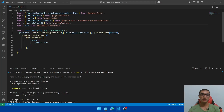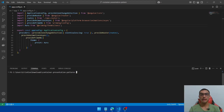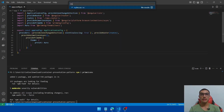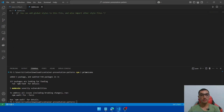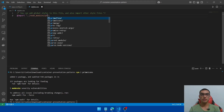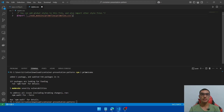We'll also install PrimeFlex, which is the CSS utility library, and PrimeIcons. Clear the console and type npm i primeflex, hit enter, then type npm i primeicons. Go to the global styles file and import the required CSS styles for PrimeNG and PrimeIcons from node_modules. Save it.